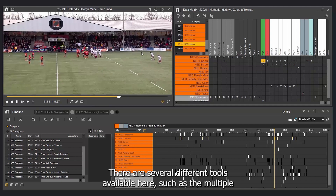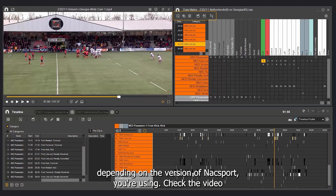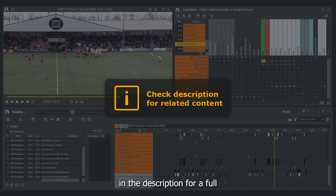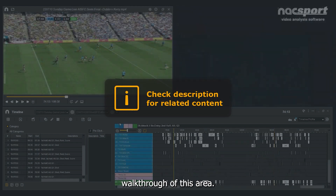There are several different matrix tools available here, such as the multiple matrix, dynamic matrix, and custom matrix, depending on the version of KnackSport you're using. Check the video in the description for a full walkthrough of this area.